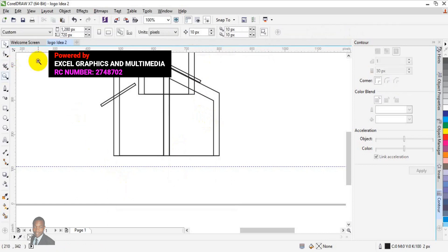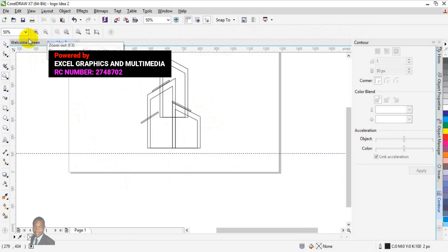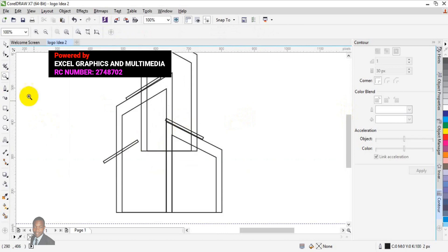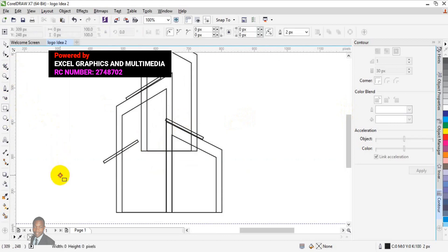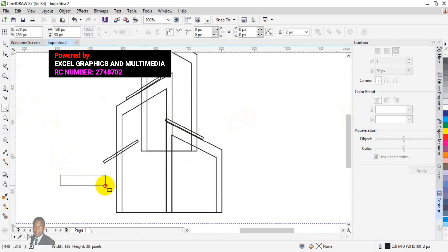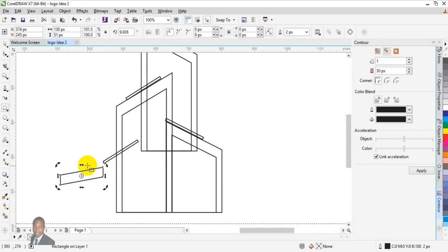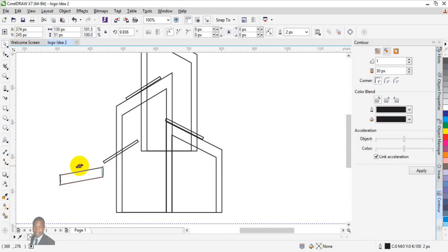We need to zoom in to see the entire document. What we need here again is another rectangle shape at this point. Let us zoom out the entire document. Go to the rectangle tool, drag and draw something like this, and we need to skew it in this direction.